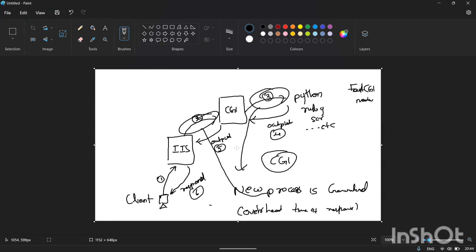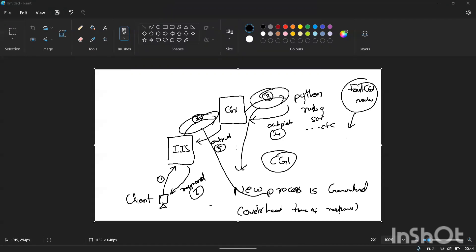So people came up with the FastCGI module, where process generation and process handling is much quicker than default CGI. Let us now see the steps to enable CGI in IIS.